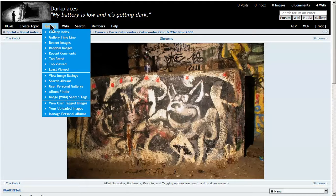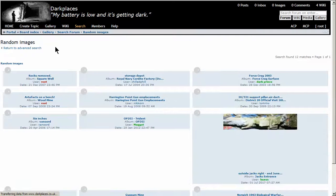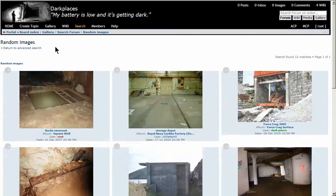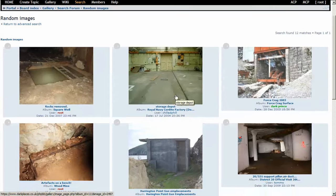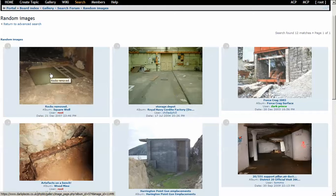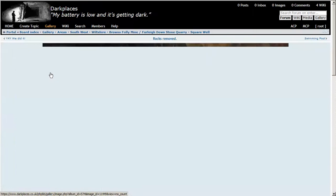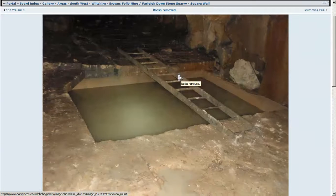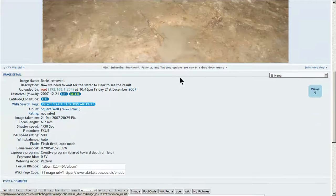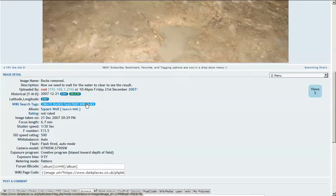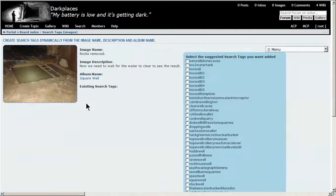Let's pick another one - gallery, random images. Let's go for this. So the square well in Browns. Create search tags. Quite a few are picked out.